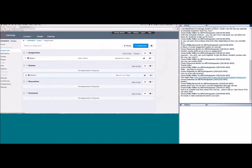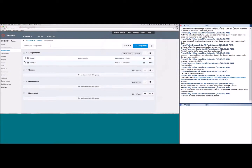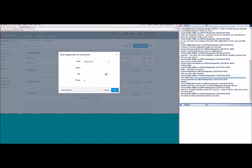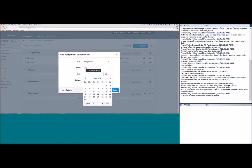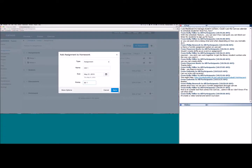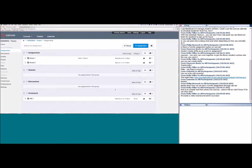Once groups are set up, you can easily drag and drop items to the correct group. We also created assignment shells on the calendar, but you can create them right here on this page too. Click the plus icon, create the shell — for example 'Homework 1' — set a due date, and since we're inside the course, you can also set the point value.